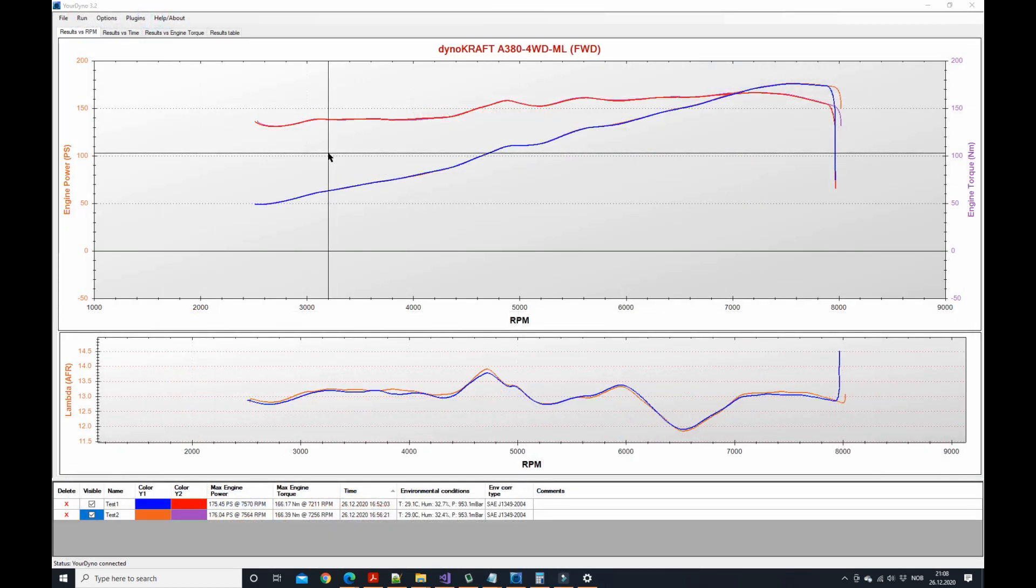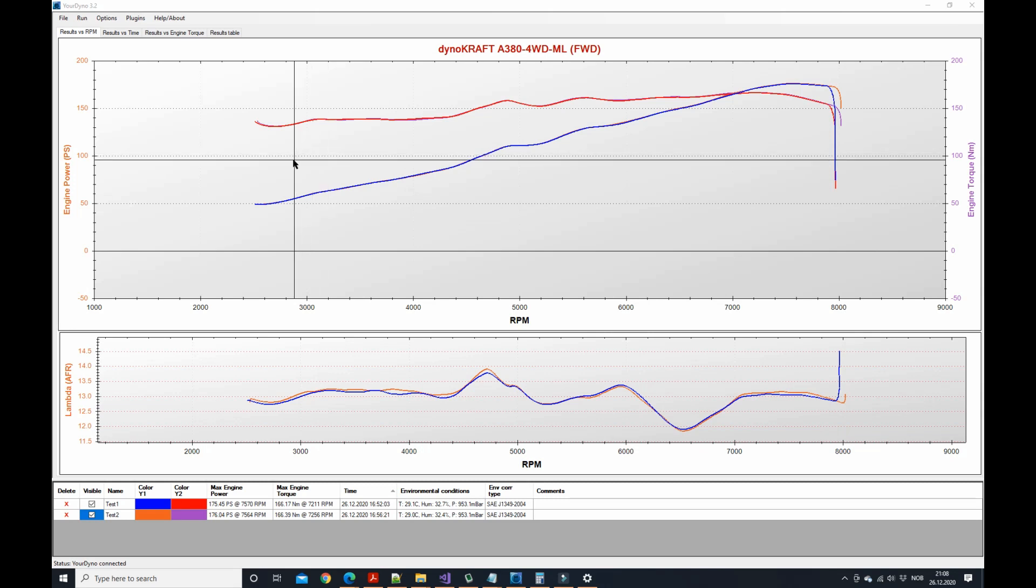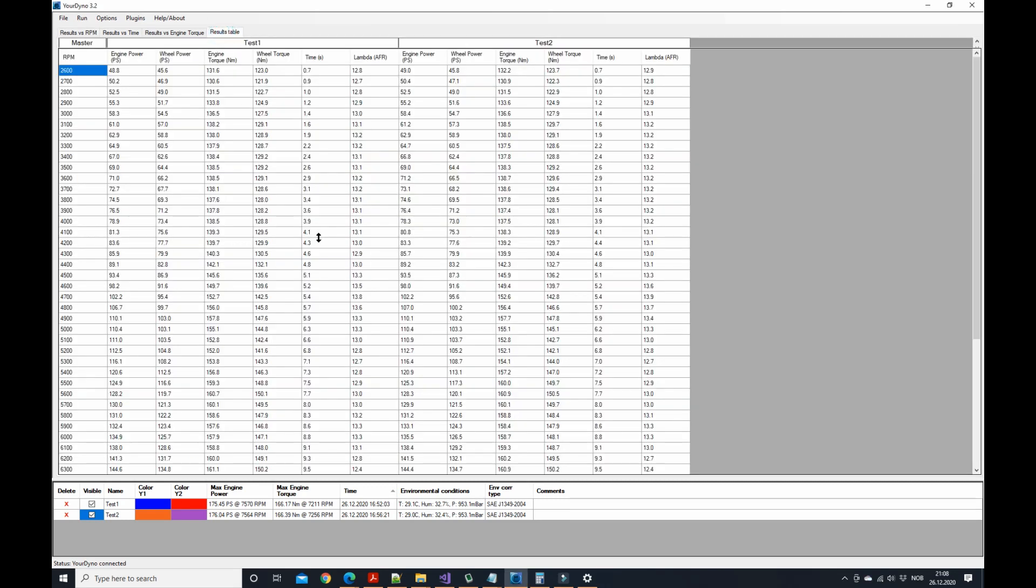All right guys, that's what I wanted to show today. Quite a lot of work behind these two tables and I hope you find them useful. Happy tuning.